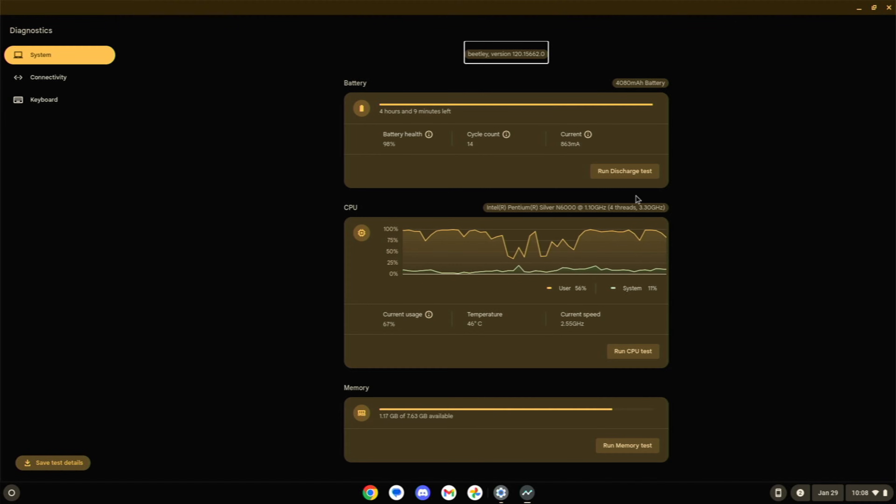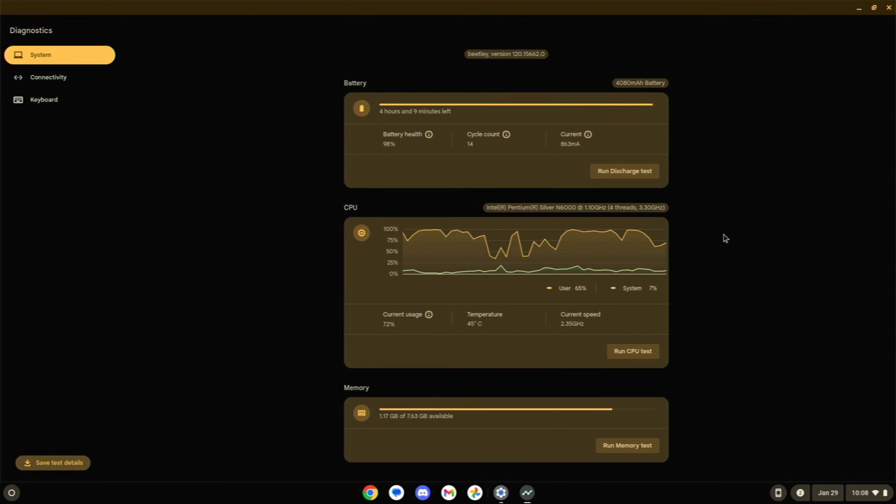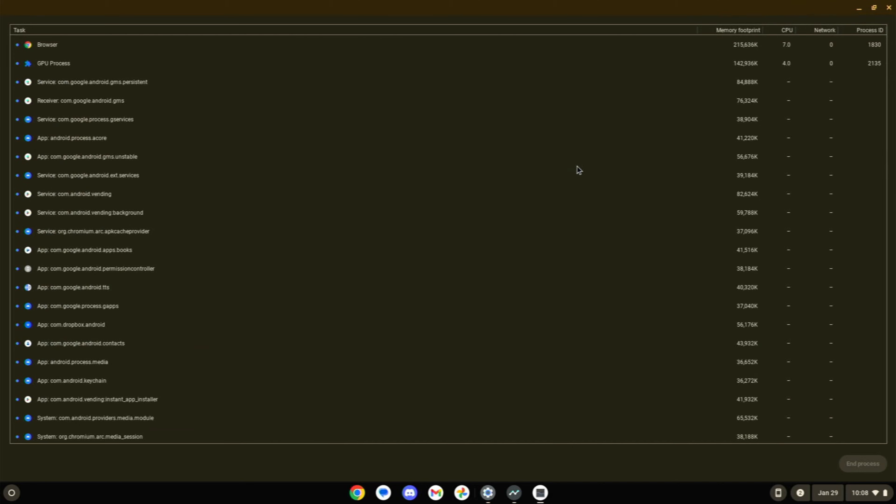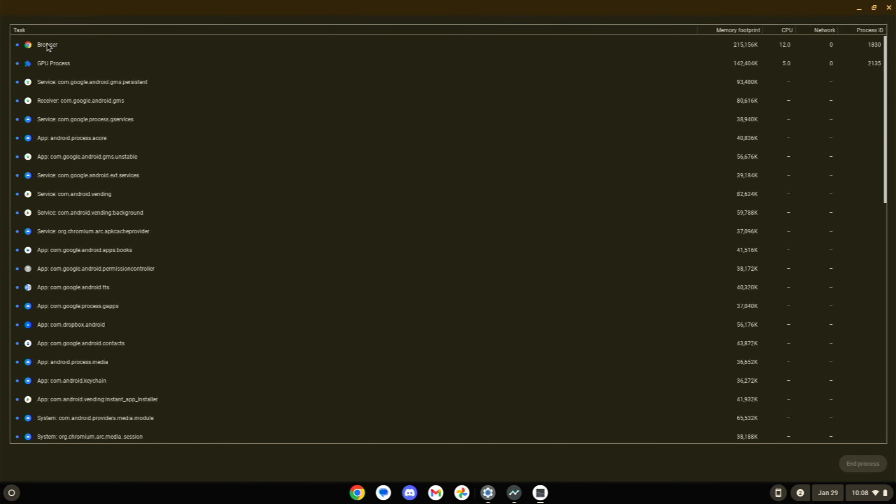Another thing that you can do is you can hit your little circle search button and escape to pull up what is basically the task manager for Chrome OS. And this is another thing that's going to kind of show you some of the things that might be going on.